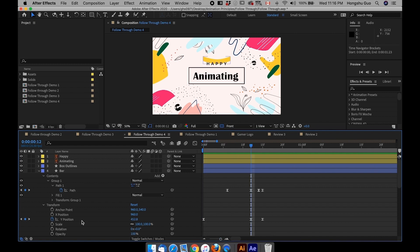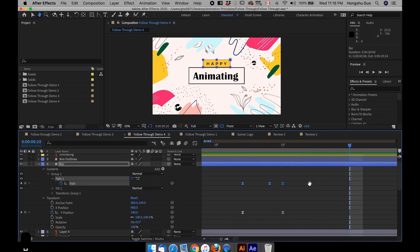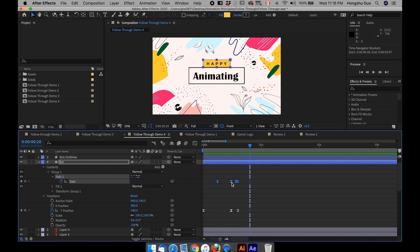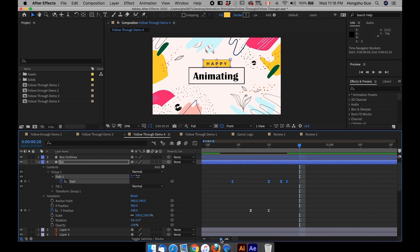However, I still haven't offset anything yet. Right now, the path animation is still aligned with the position property. So what we want to do is we need to offset the keyframe for the path. All we need to do is to drag the path forward, maybe two frames, let's try three frames.